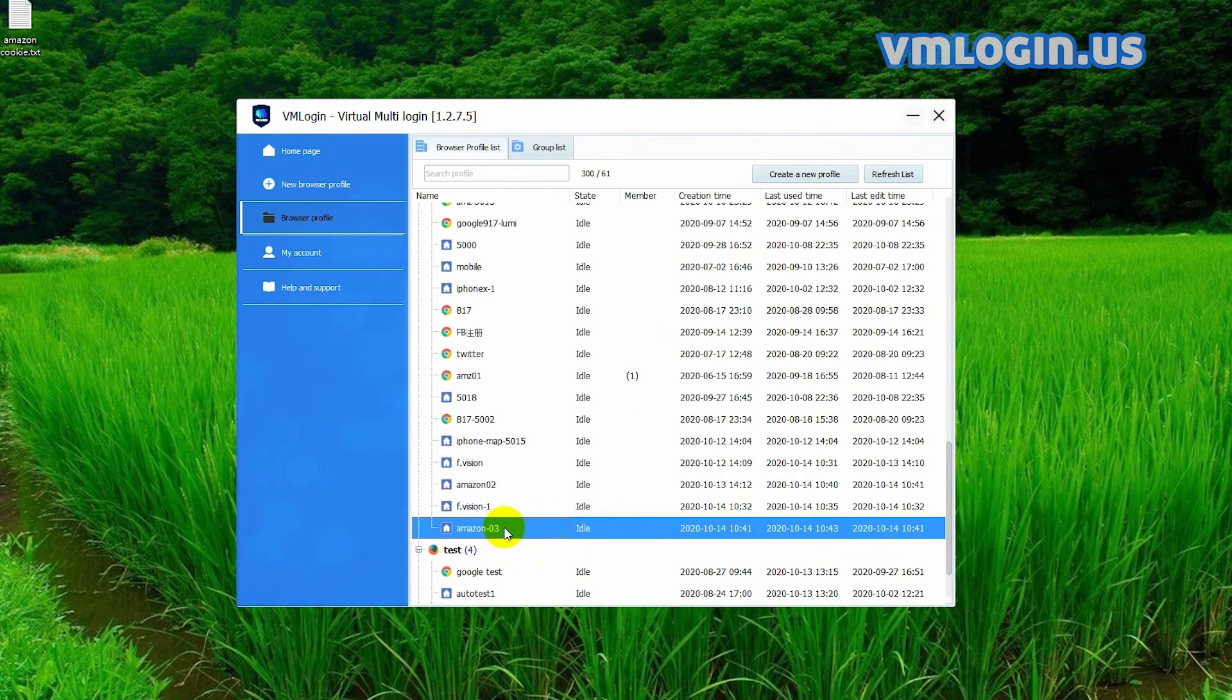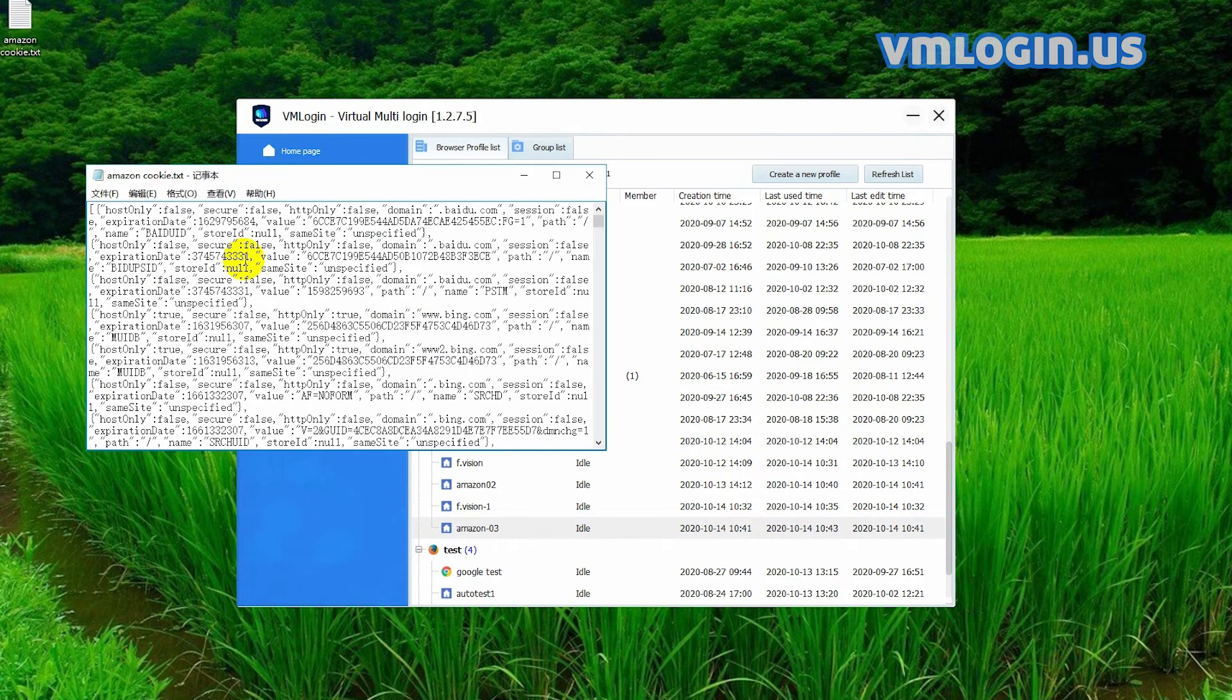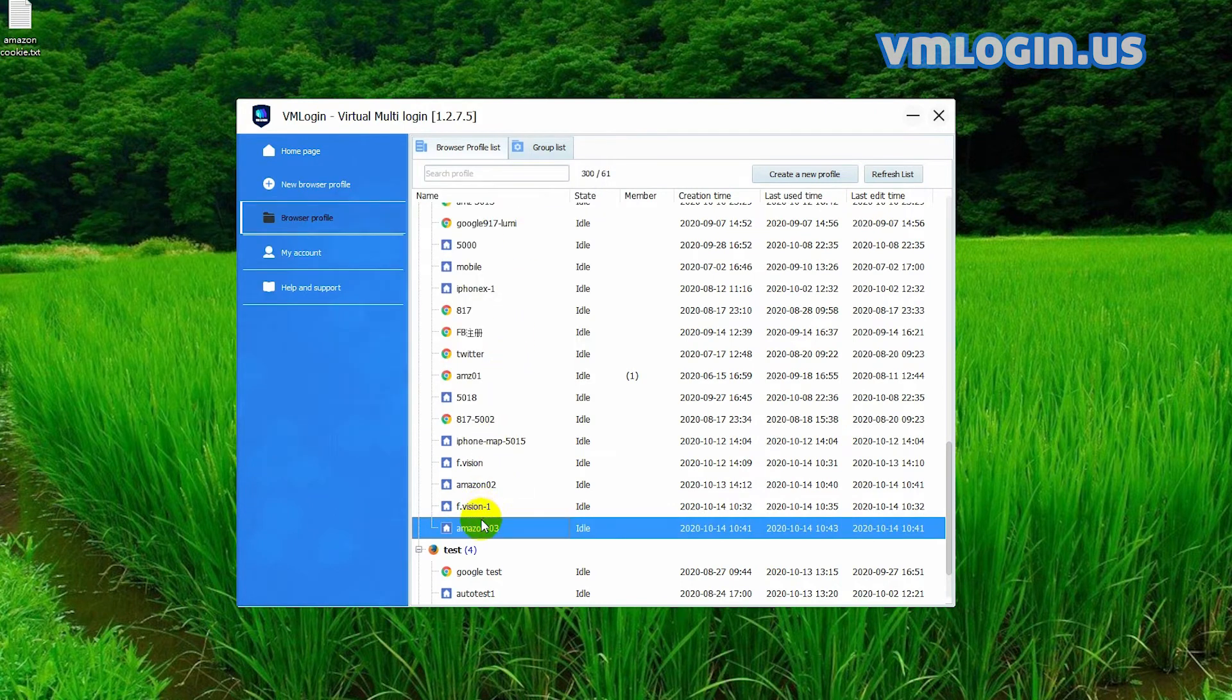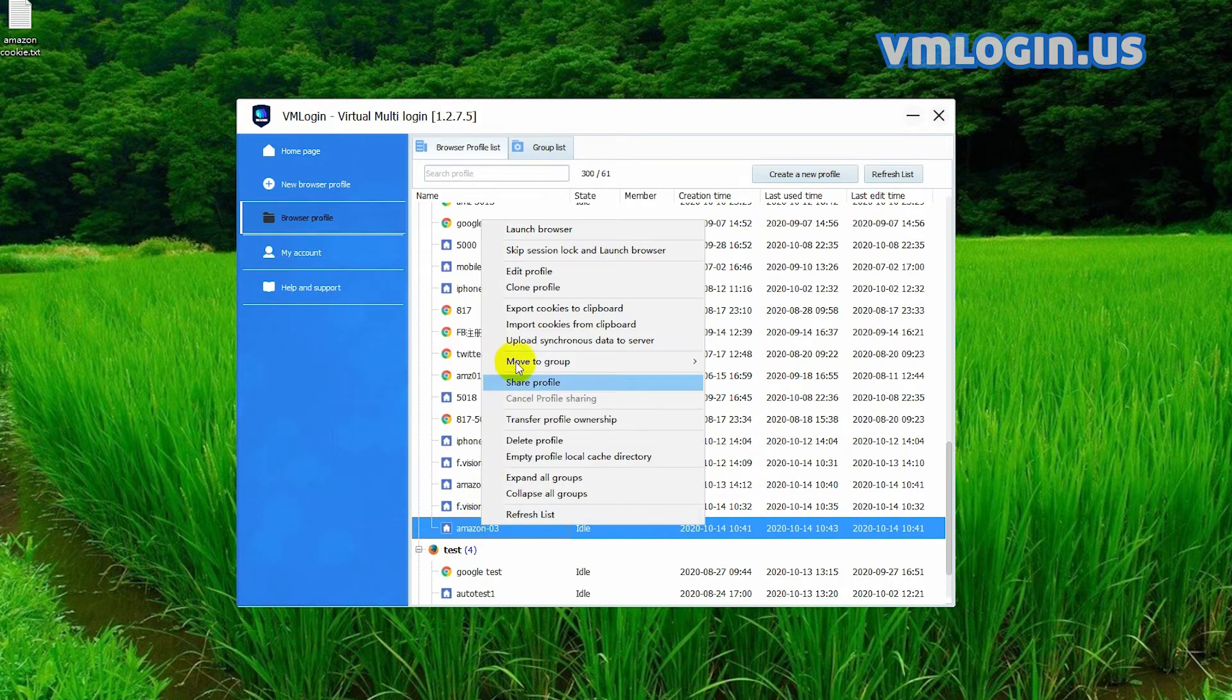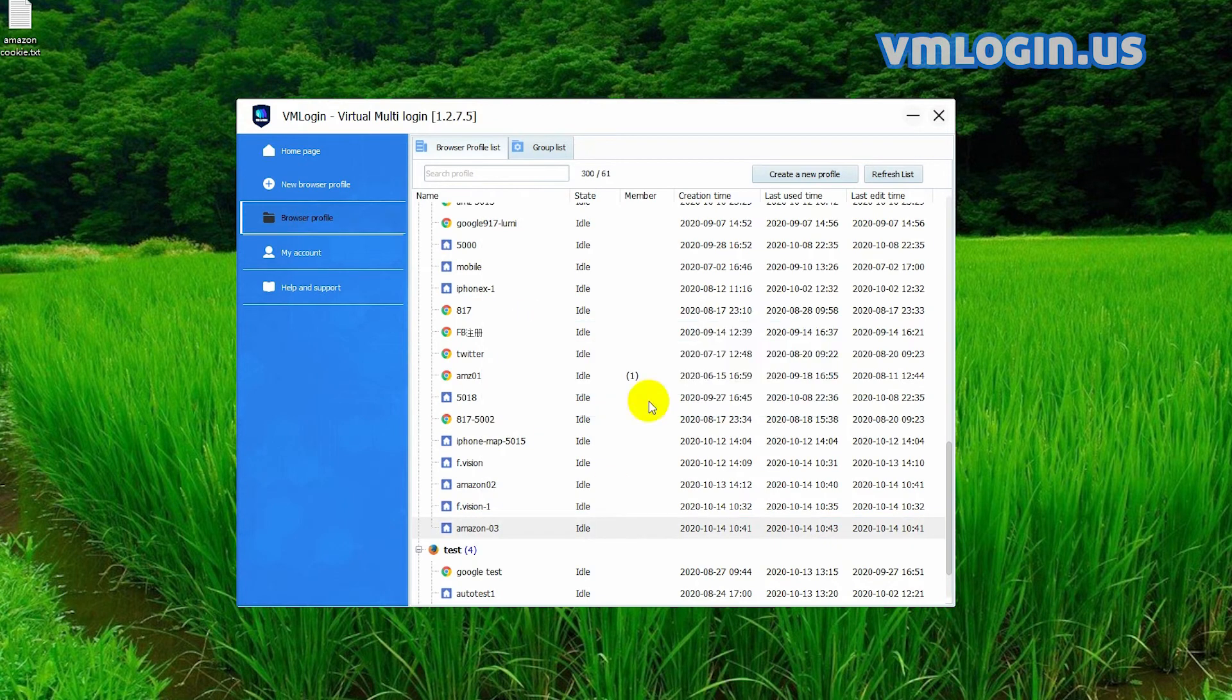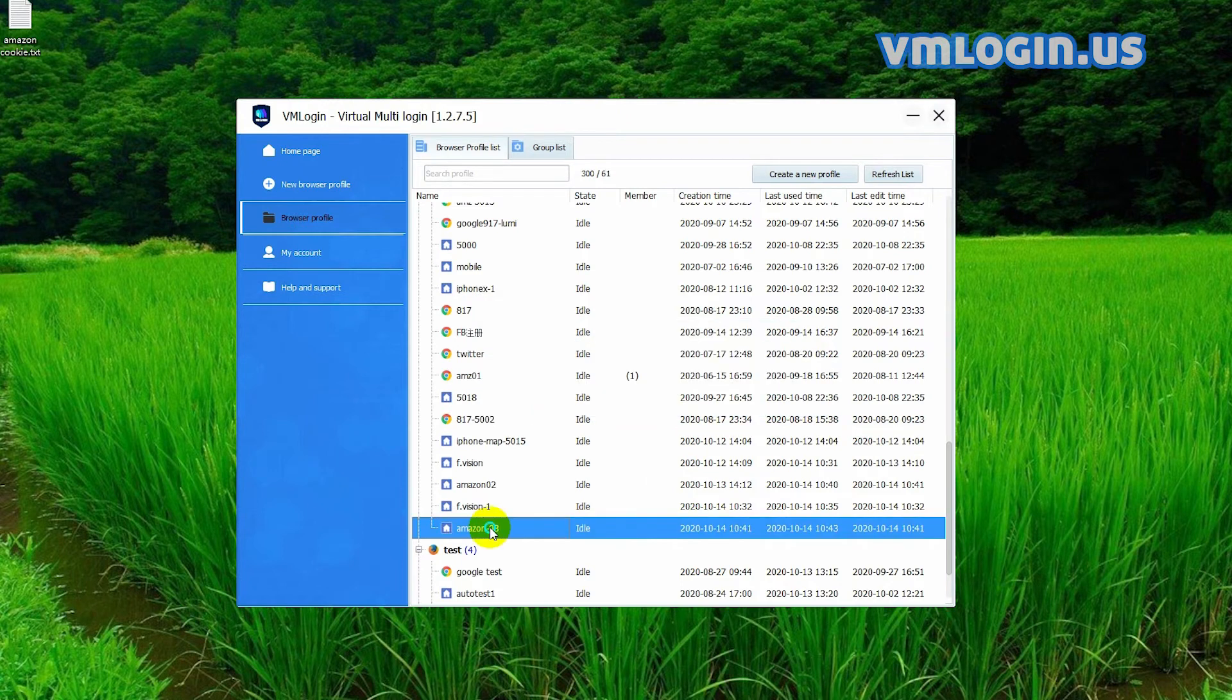Here is the cookies file for the Amazon account. Open and copy the codes. Right click the profile and choose import cookies from clipboard, click yes, then see this. That means we successfully imported the cookies.